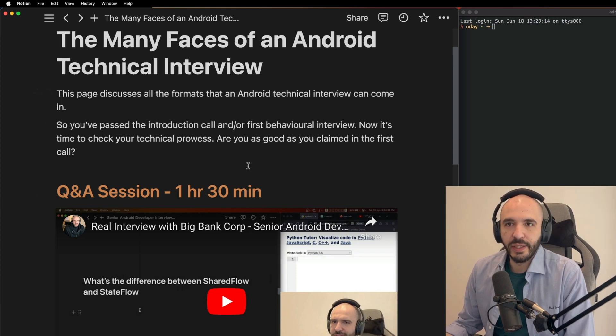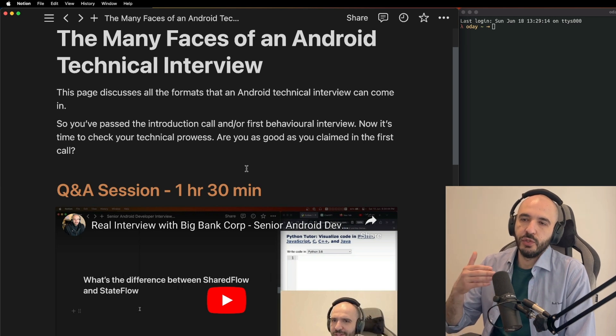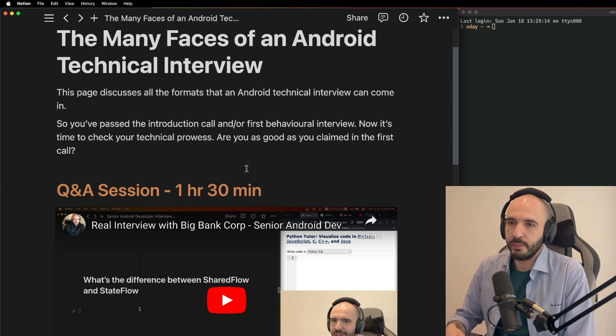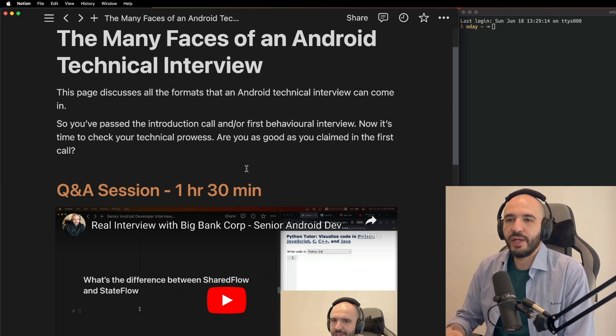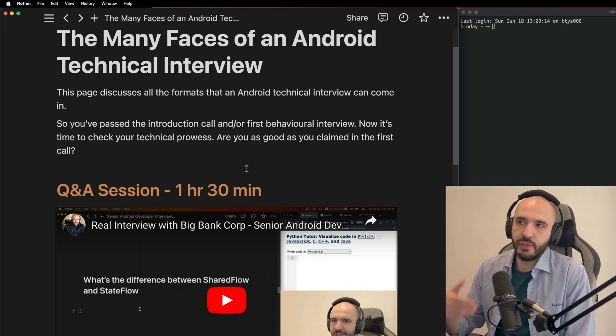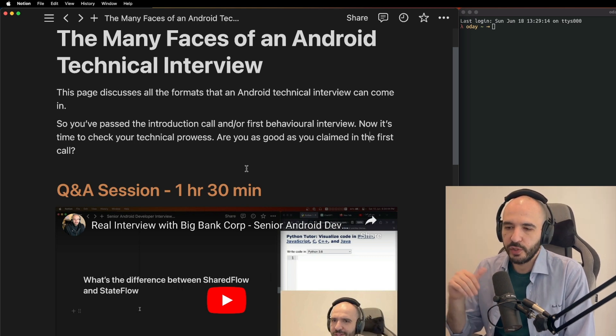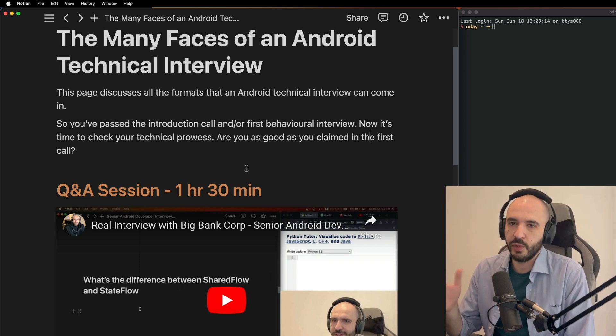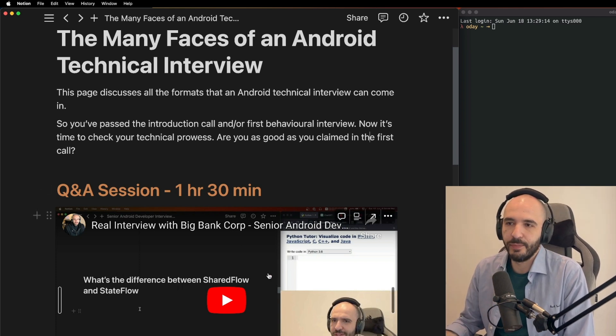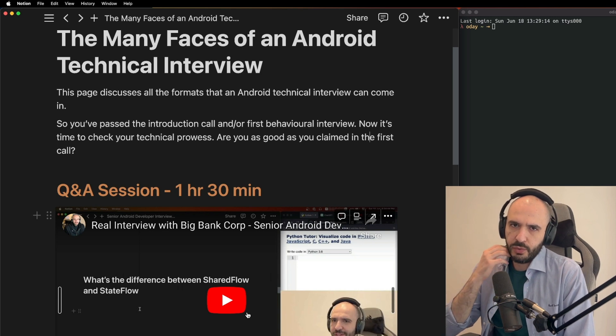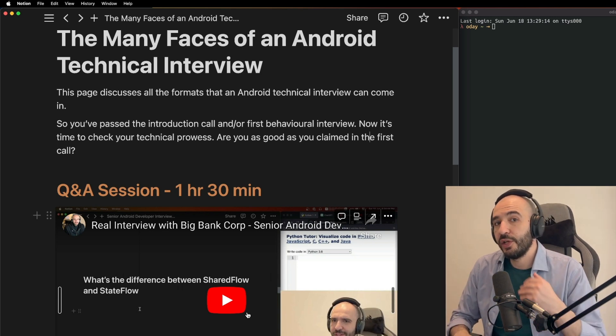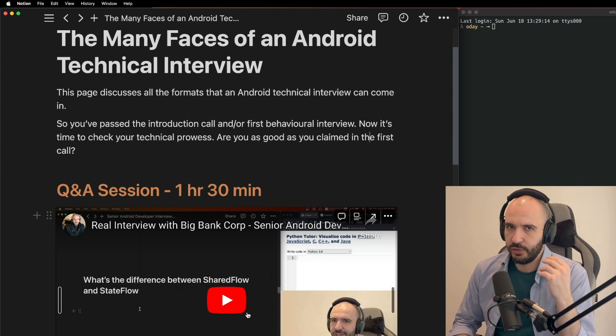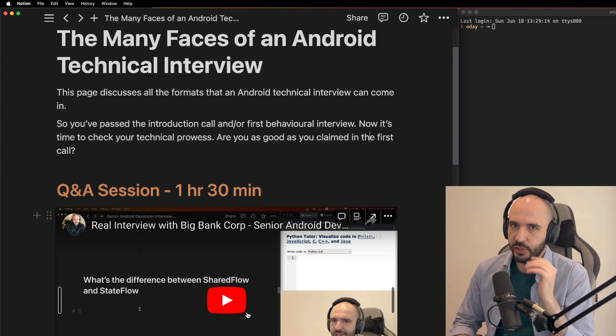This is the many faces of the Android technical interview. First, it can come just like you saw in the previous video with the real Big Bank Corp - one hour 30 minute session where they just ask you questions. What do you think of this, what's the answer to that? They show you some code - what's this going to do, what is this going to print?